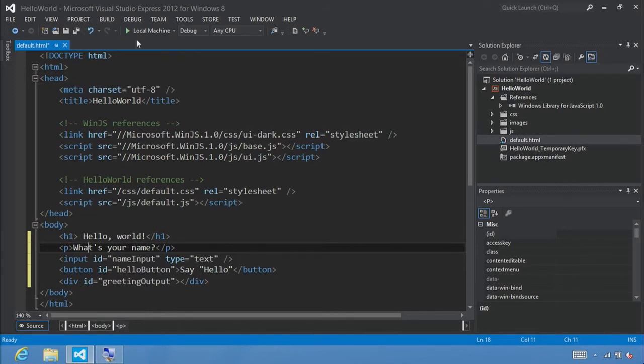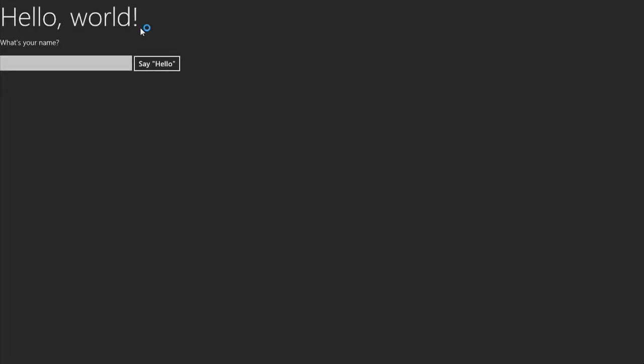Go ahead and click F5 or run so we can see what it looks like. There's our page — we see our big text. If we type anything and click the button, nothing actually happens yet. In our next step, we'll go ahead and add the event handler. Now let's switch back to Visual Studio and click the stop button.